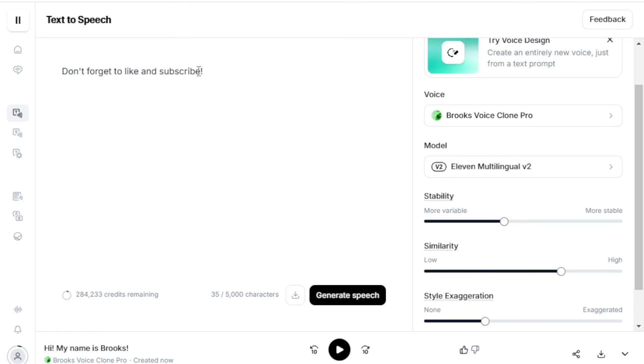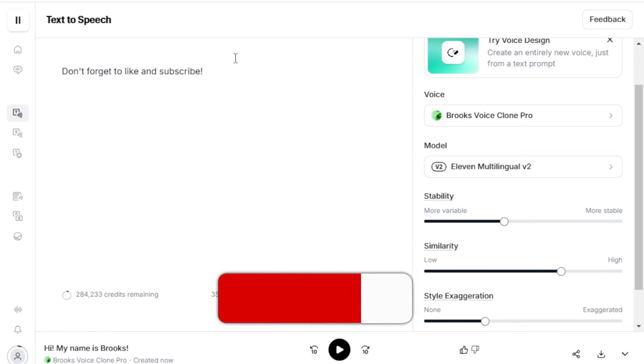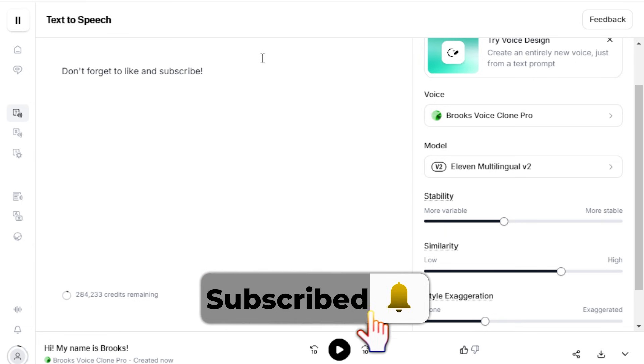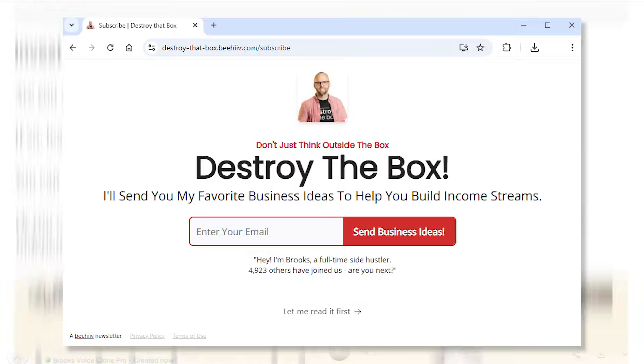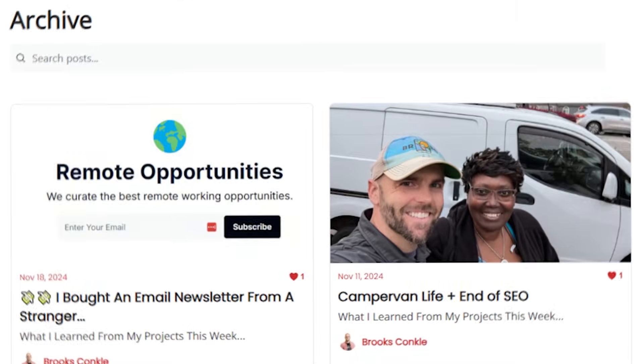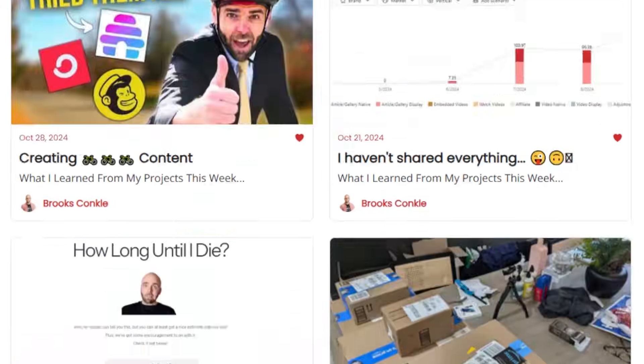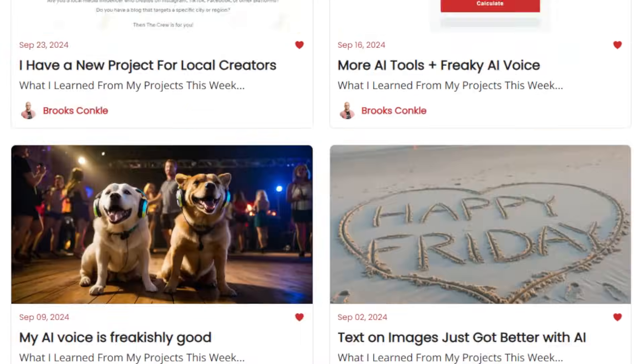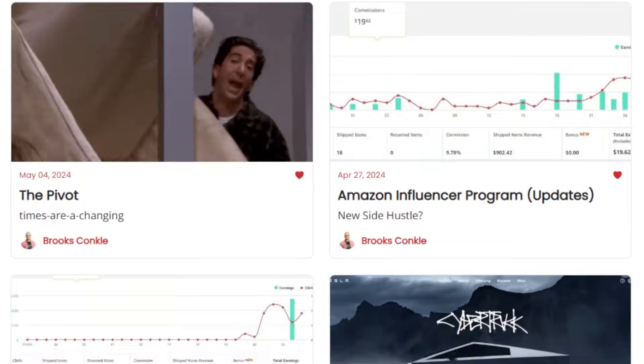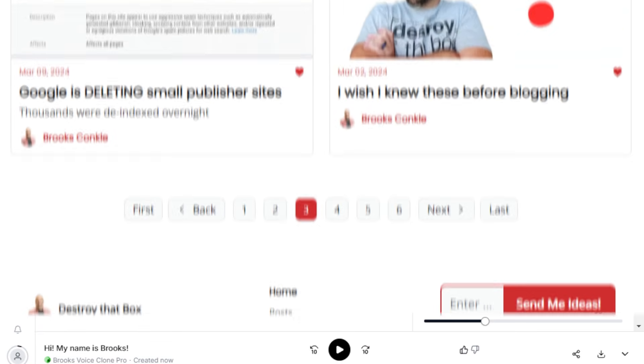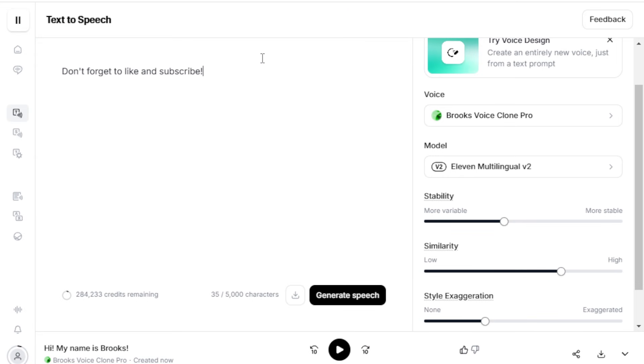If you enjoyed this video, don't forget to like and subscribe to the channel for more content like this. You can also subscribe to my newsletter, where I share information about all the tools I'm testing or using in my daily life as a full-time side hustler. See you in the next video.